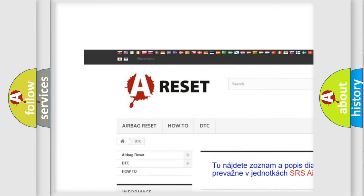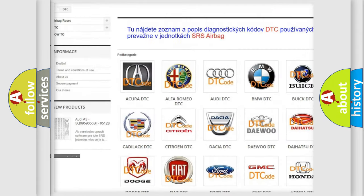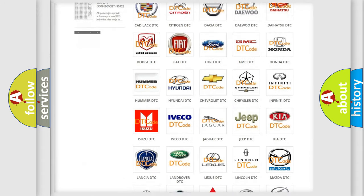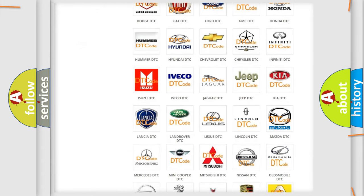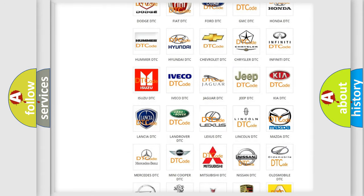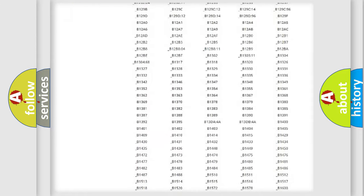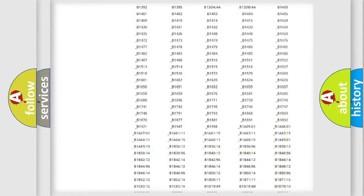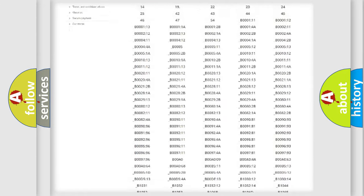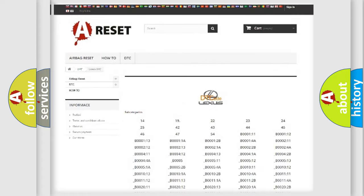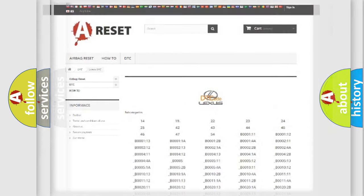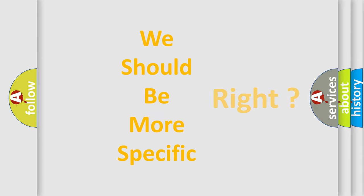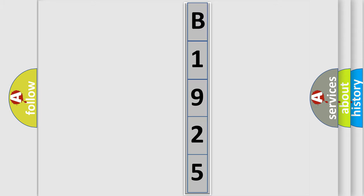Our website airbagreset.sk produces useful videos for you. You do not have to go through the OBD2 protocol anymore to know how to troubleshoot any car breakdown. You will find all the diagnostic codes that can be diagnosed in Lexus vehicles, and many other useful things. The following demonstration will help you look into the world of software for car control units.